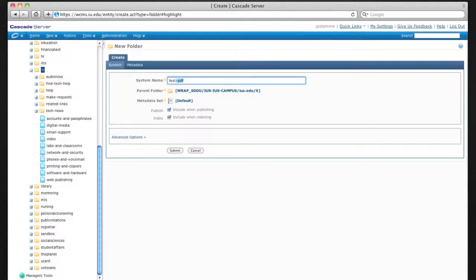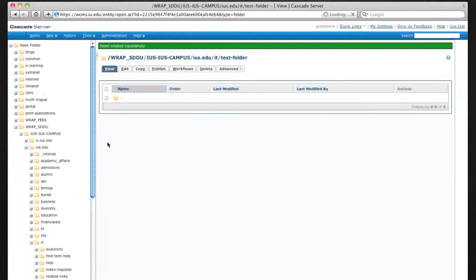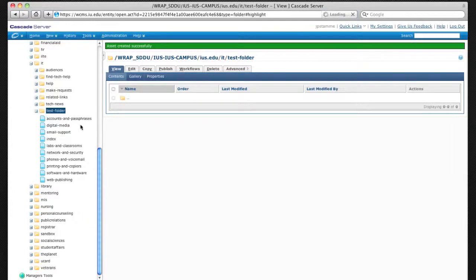This next page allows me to add the system name and the parent folder. Since I've already selected the IT folder, it will automatically add it to that folder. There's my folder.